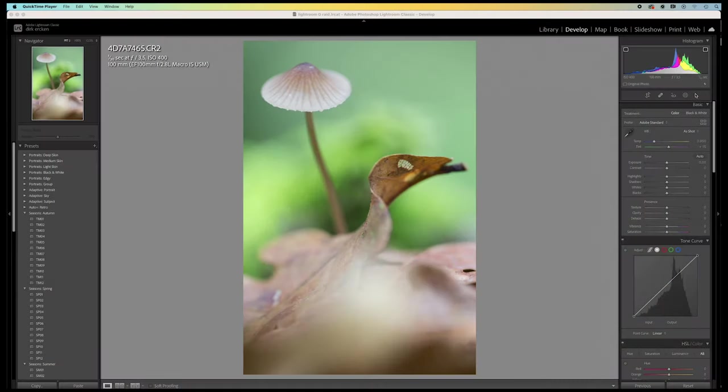The image is shot at an aperture of f3.5. And the whole mushroom cap is in focus, asking all attention.